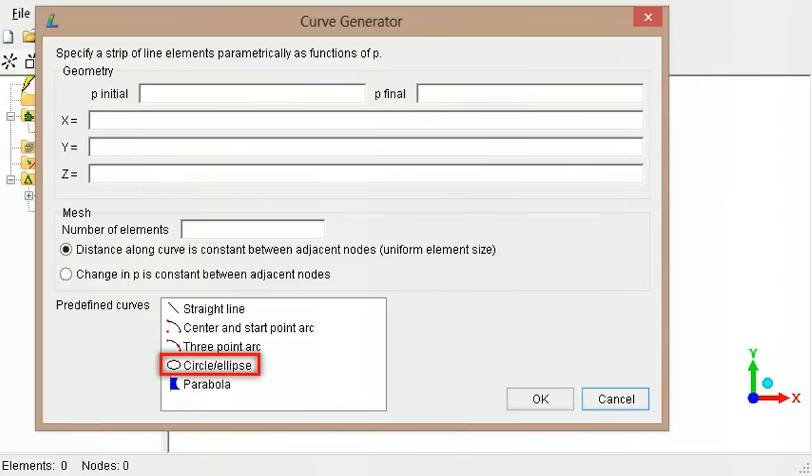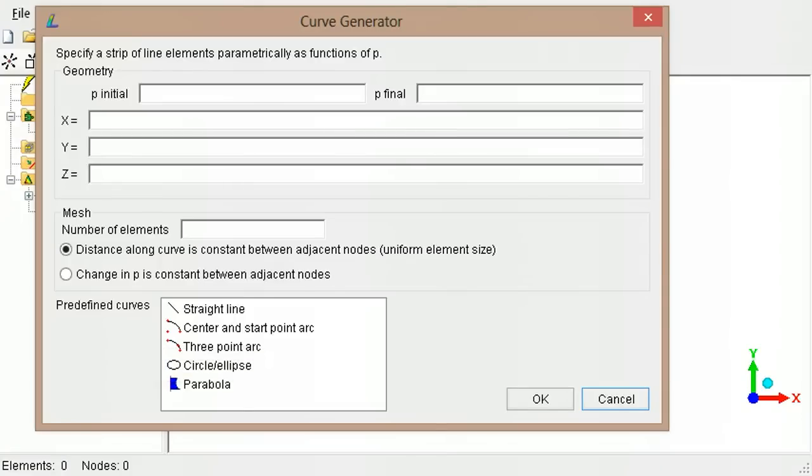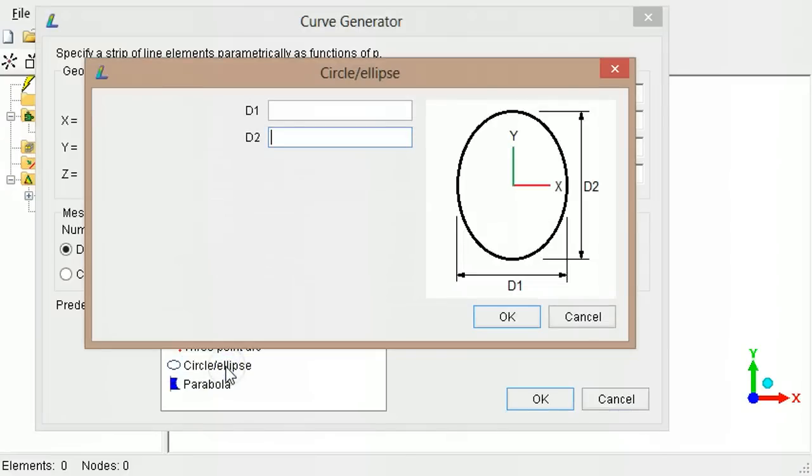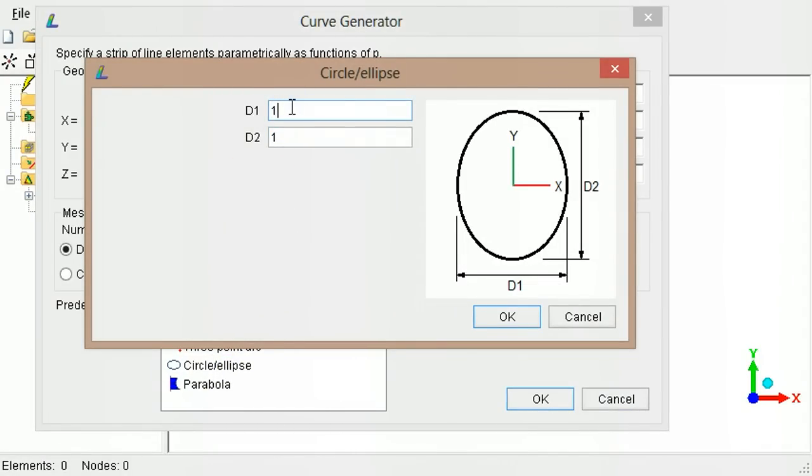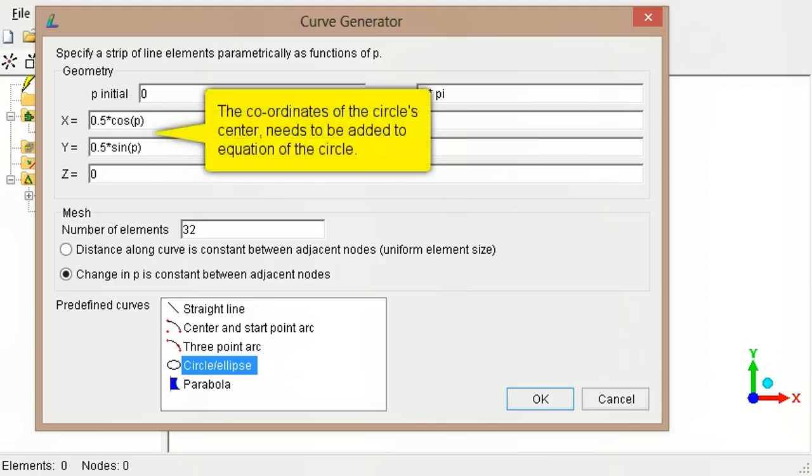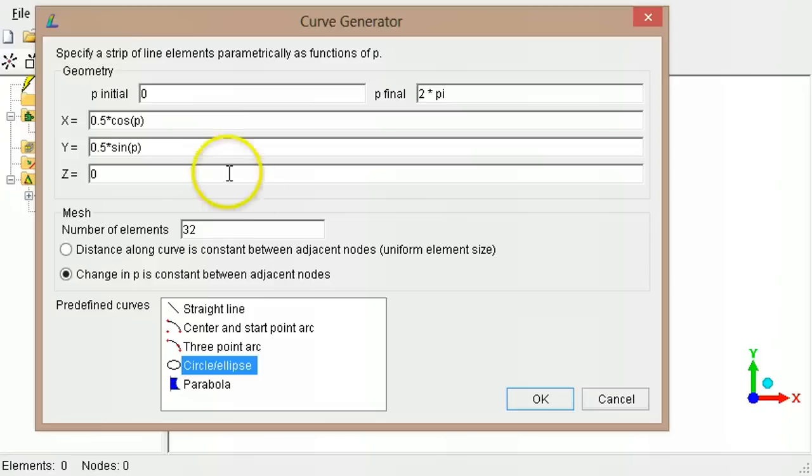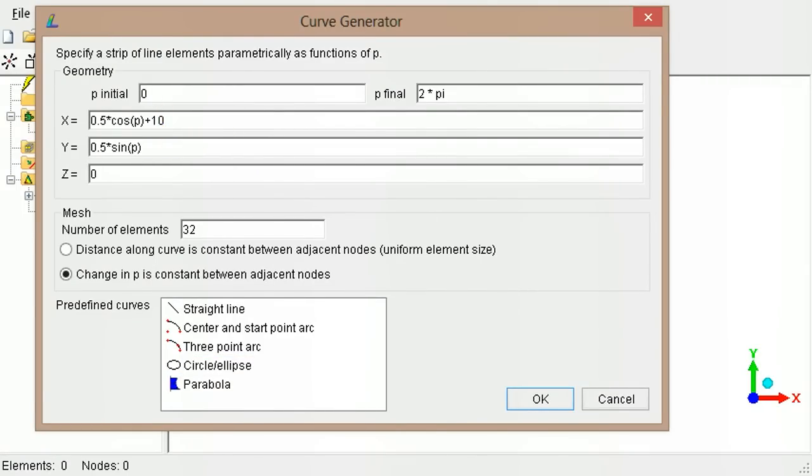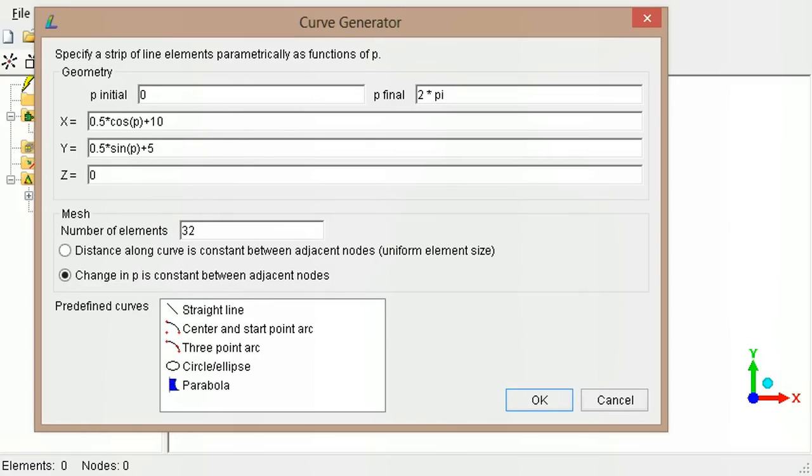For example, to create a circle of diameter 1, with its center from the origin at a distance of 10 along the x-axis and 5 along the y-axis, select the circle option. Then type in the diameter. As the circle's center is at a distance of 10 from the origin along the x-axis, add 10 to the equation for the x-coordinate. Similarly, add 5 to the equation for the y-coordinate. Change the number of elements to 12.